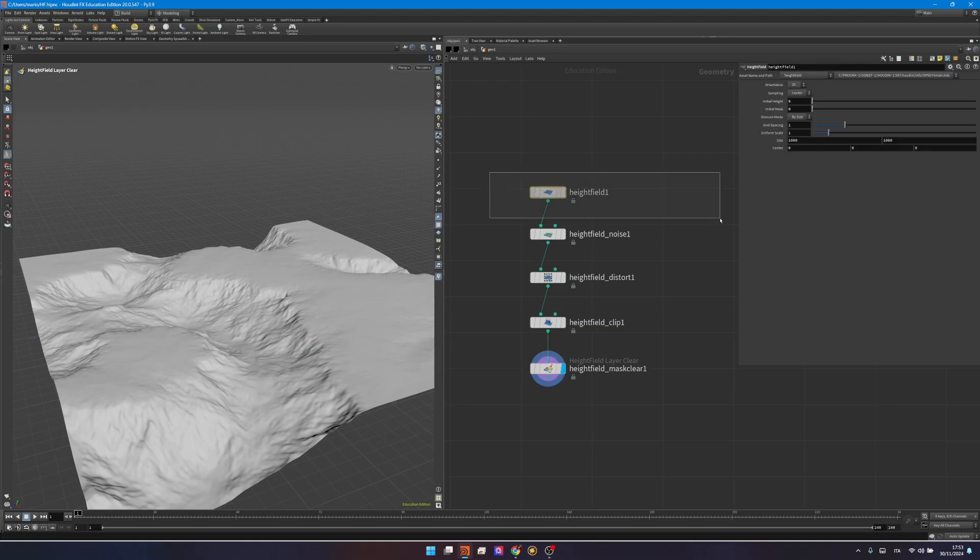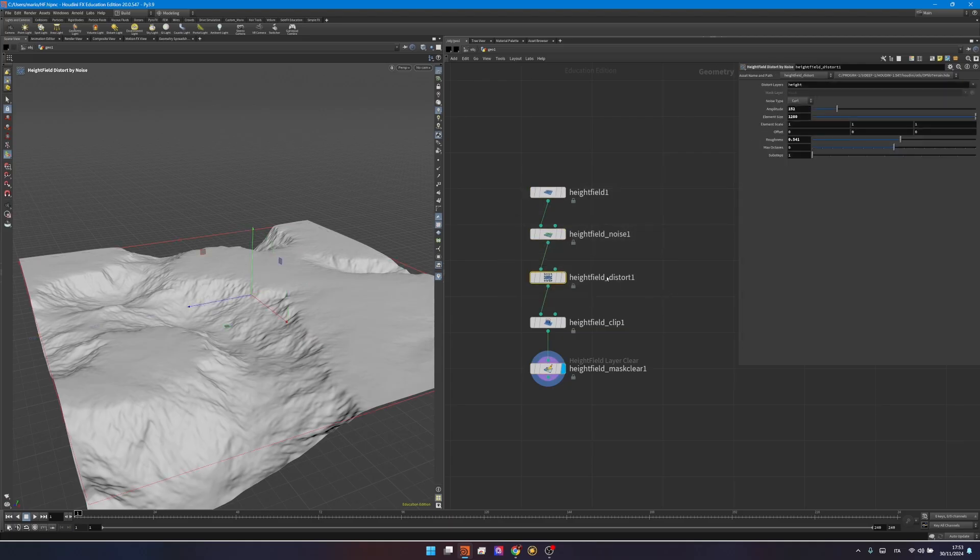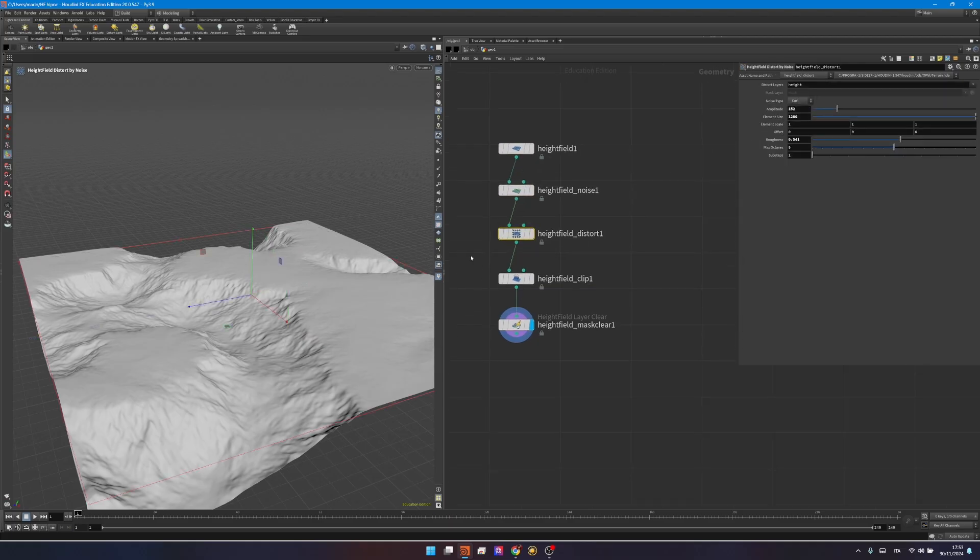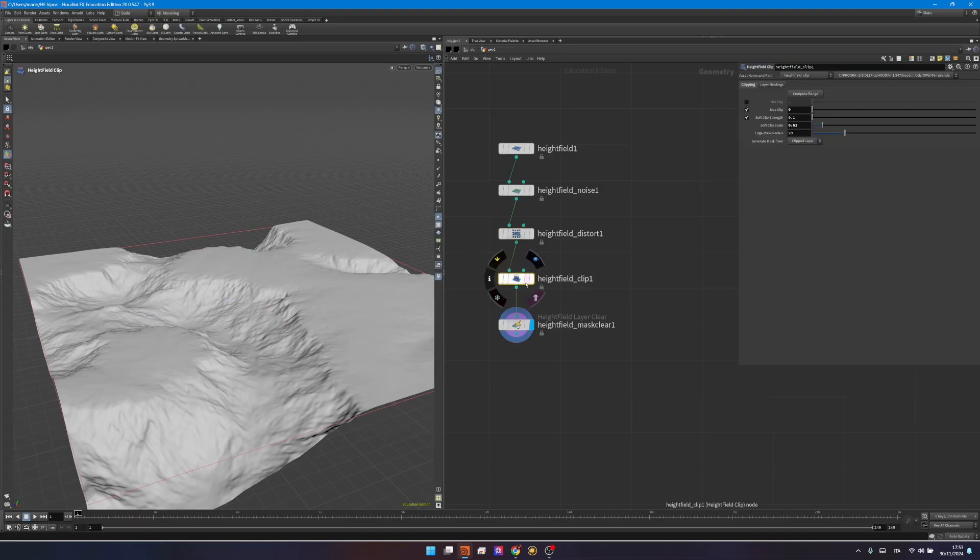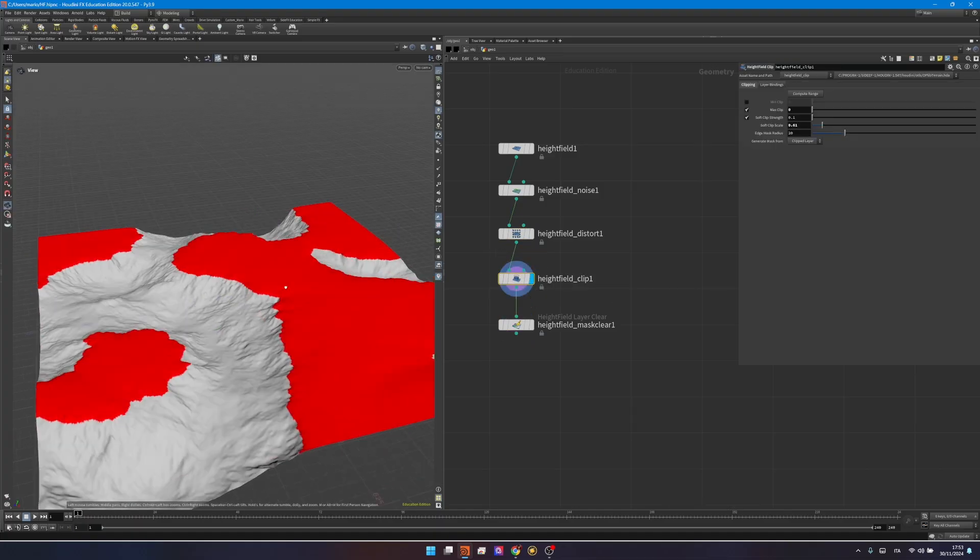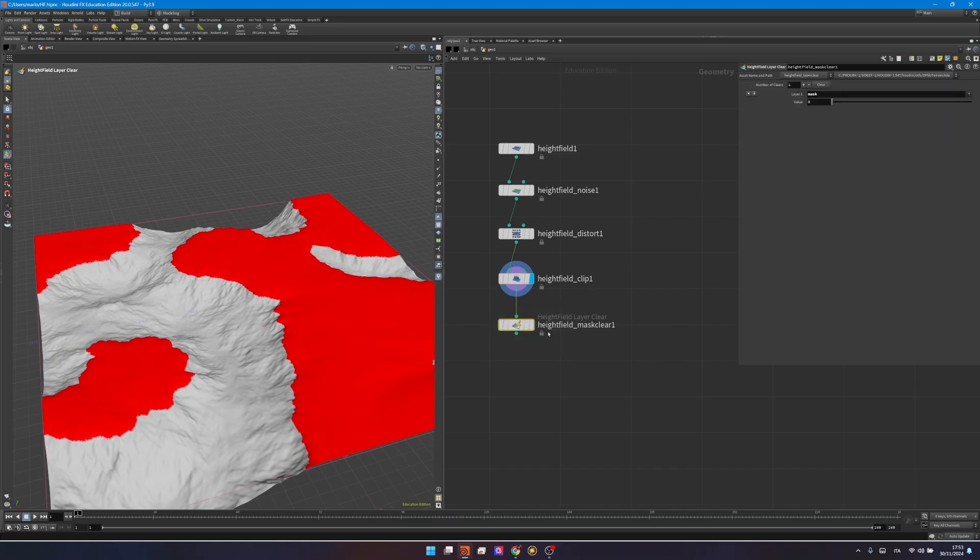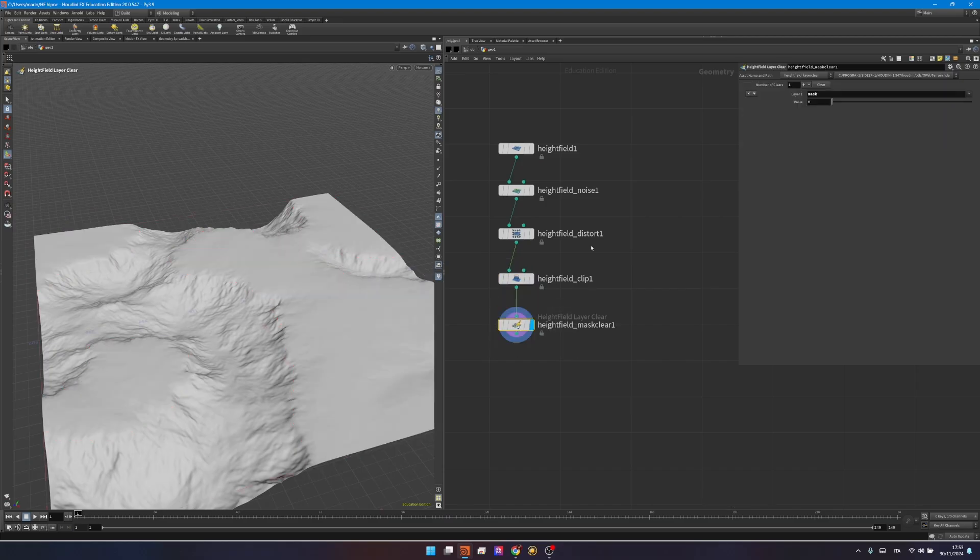So we saw what is a heightfield, we saw how to manipulate noises and distort using a noise. And then as an extra, I introduced the heightfield clip because I wanted to talk a little bit about the masking that this node gives us by default, and how to delete a mask. Now masking is an art by itself, and that would be the topic of next video.